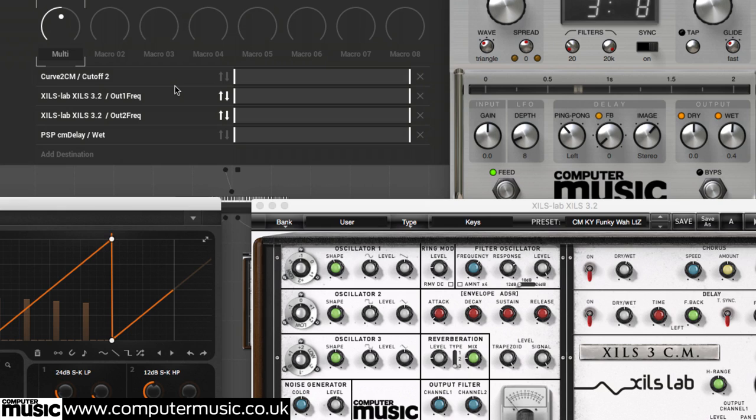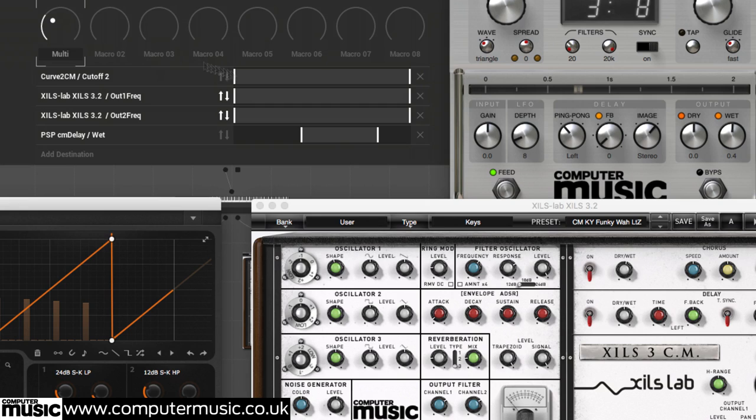The modulation range of each macro assignment can be narrowed using the sliders in the destination editor too. The macro coverage of PSP Delay CM's wet knob is far too expansive, so we rein it in by shifting both ends of its range.